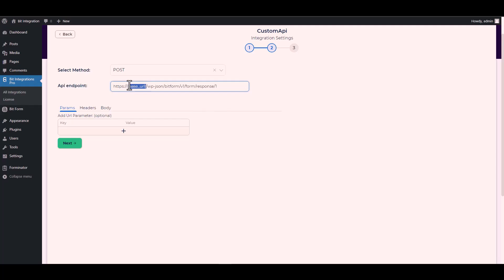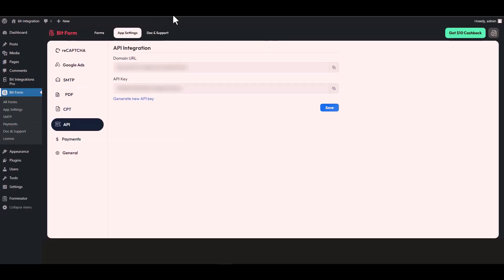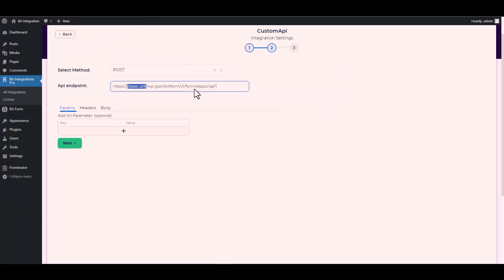Give the base URL by going to the Bit Form API settings, copying the domain URL and pasting it on the integration site to replace the base URL.